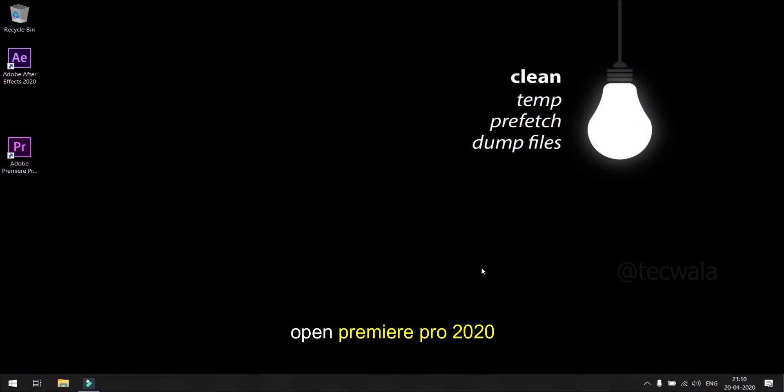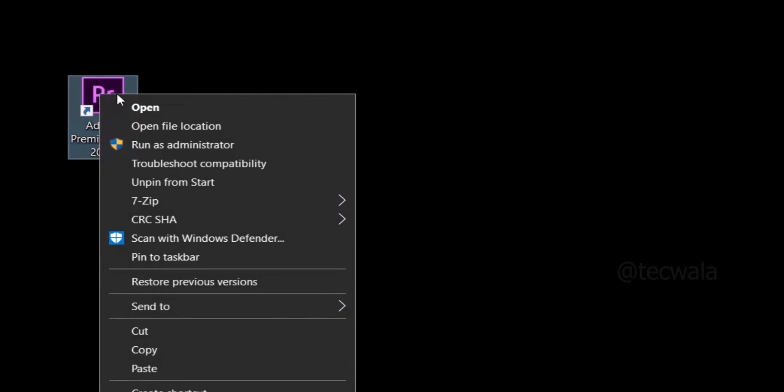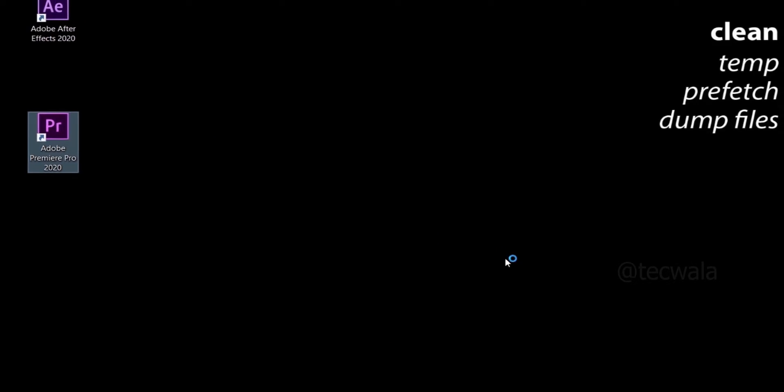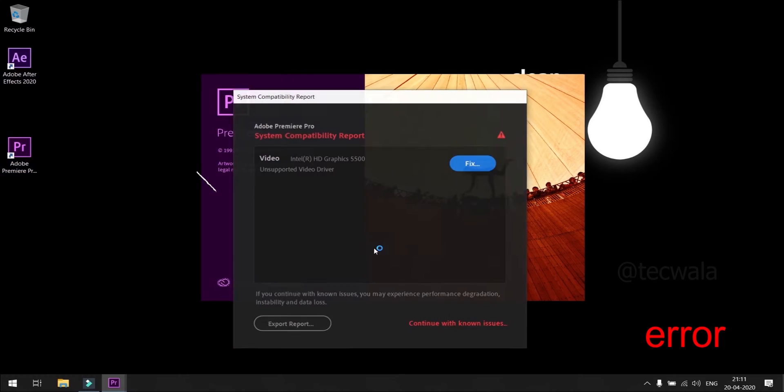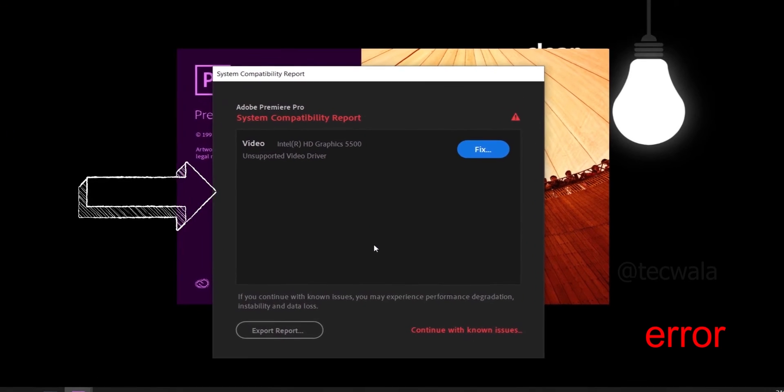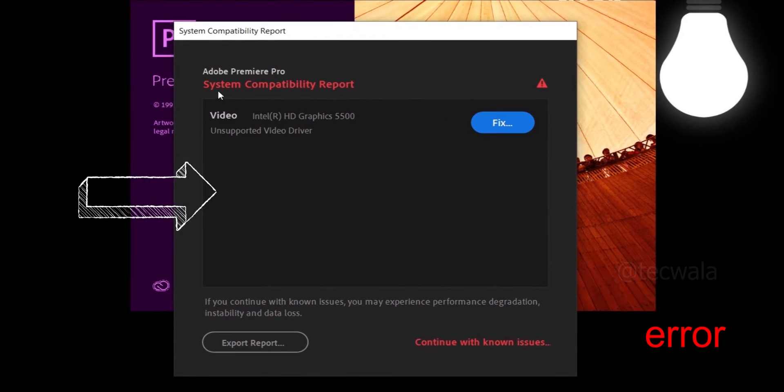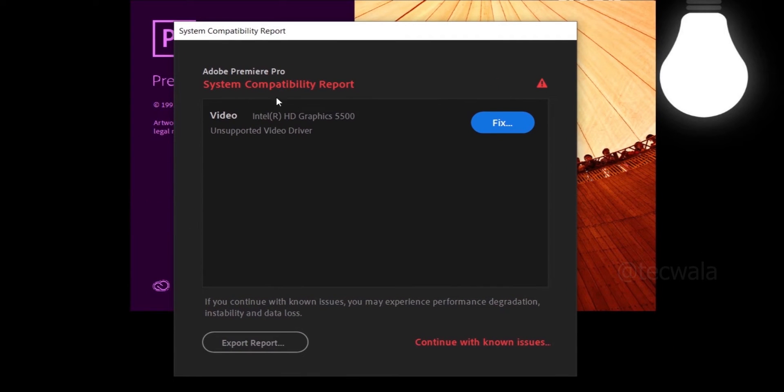Open Premiere Pro 2020. An error called System Compatibility is shown while startup due to unsupported Intel graphics driver. Now click on Continue with known issues below.